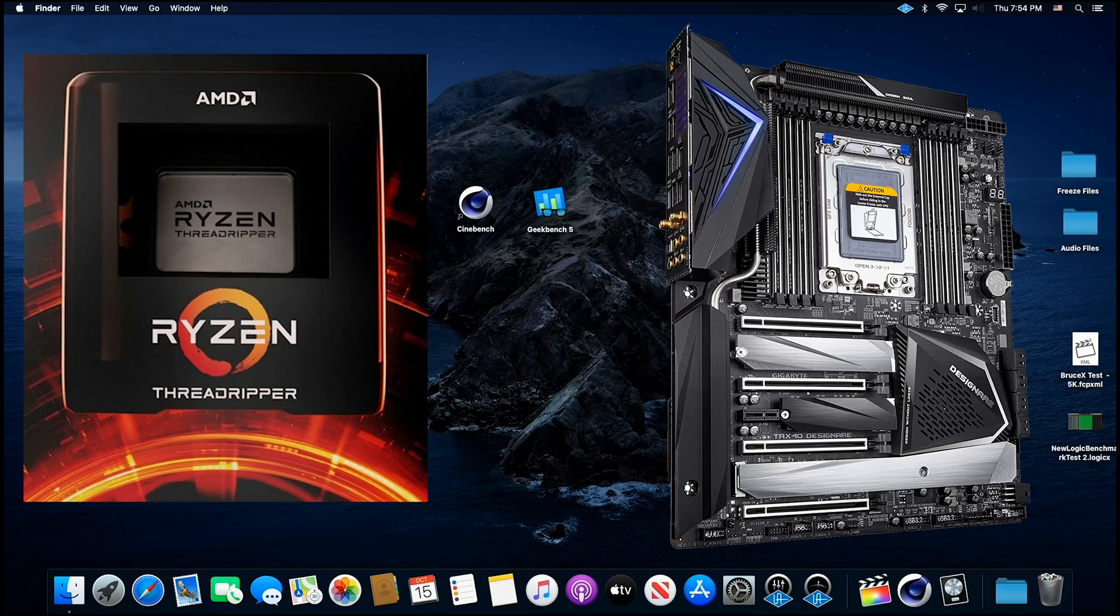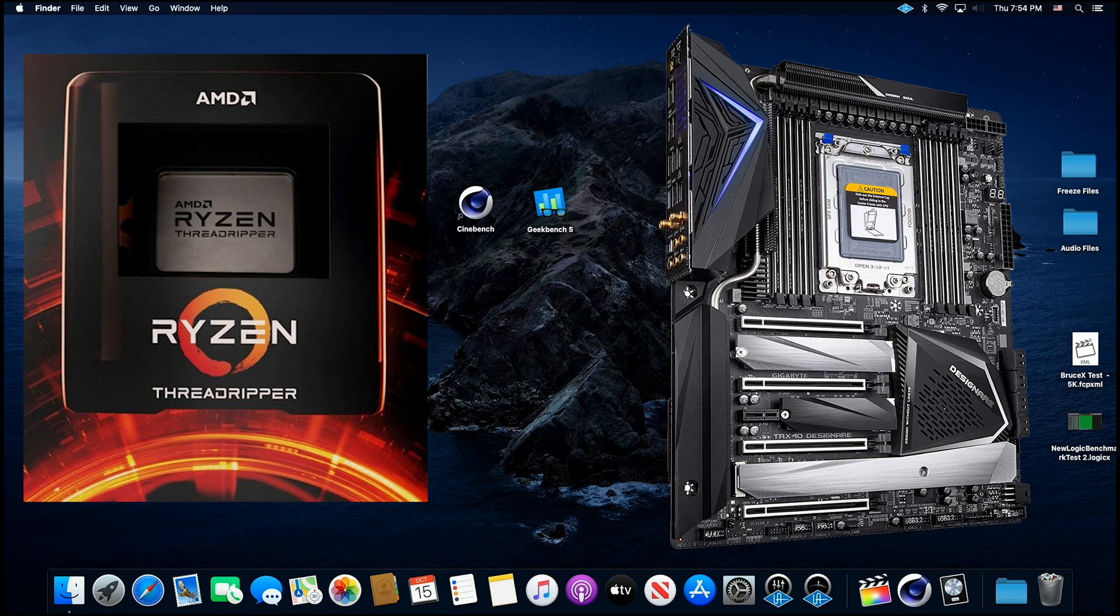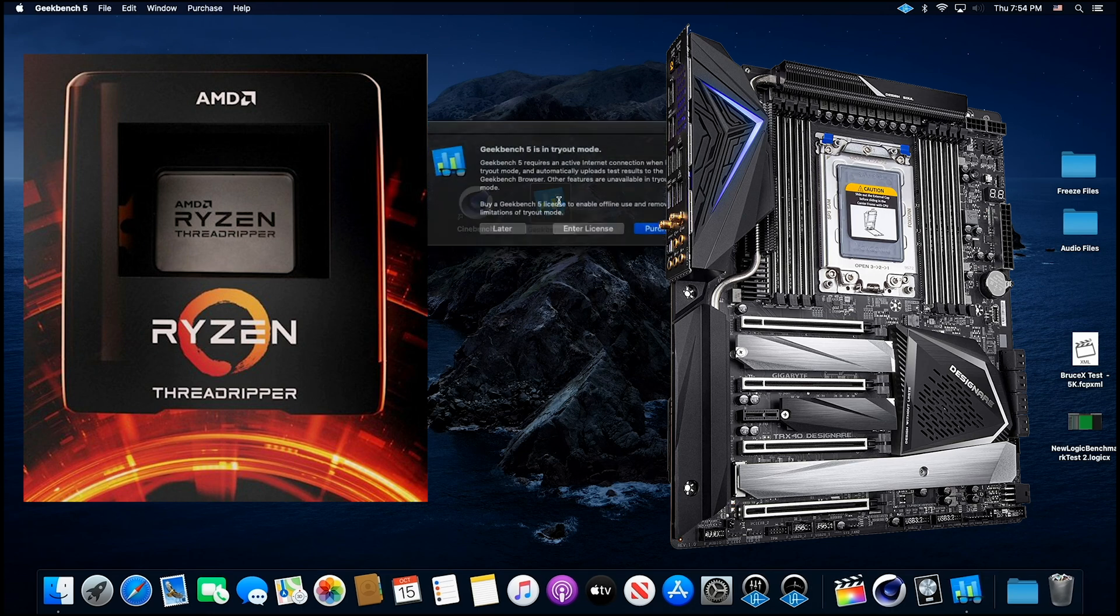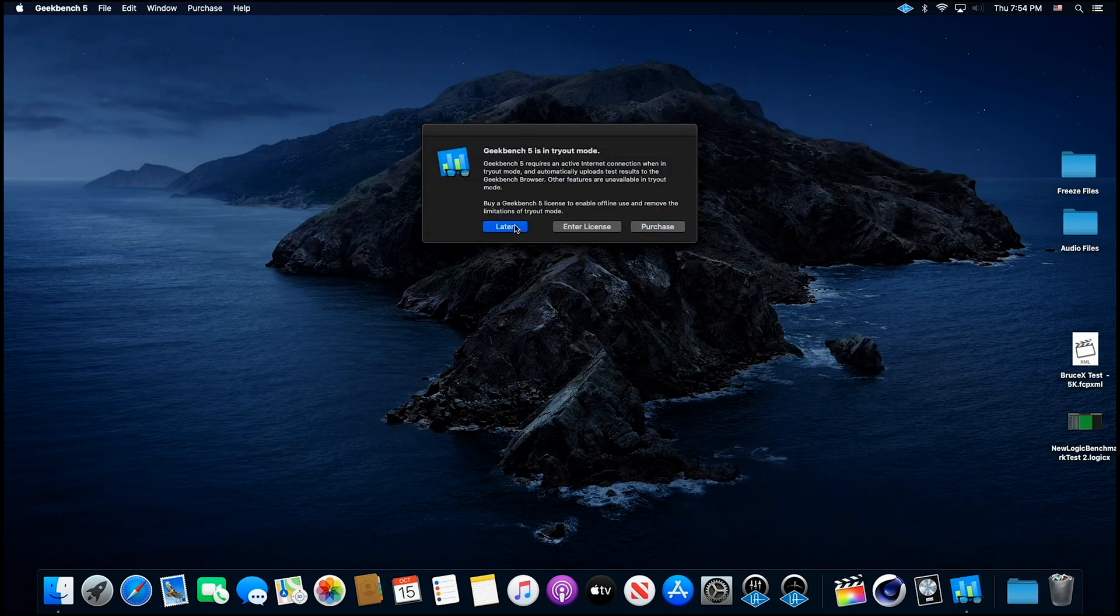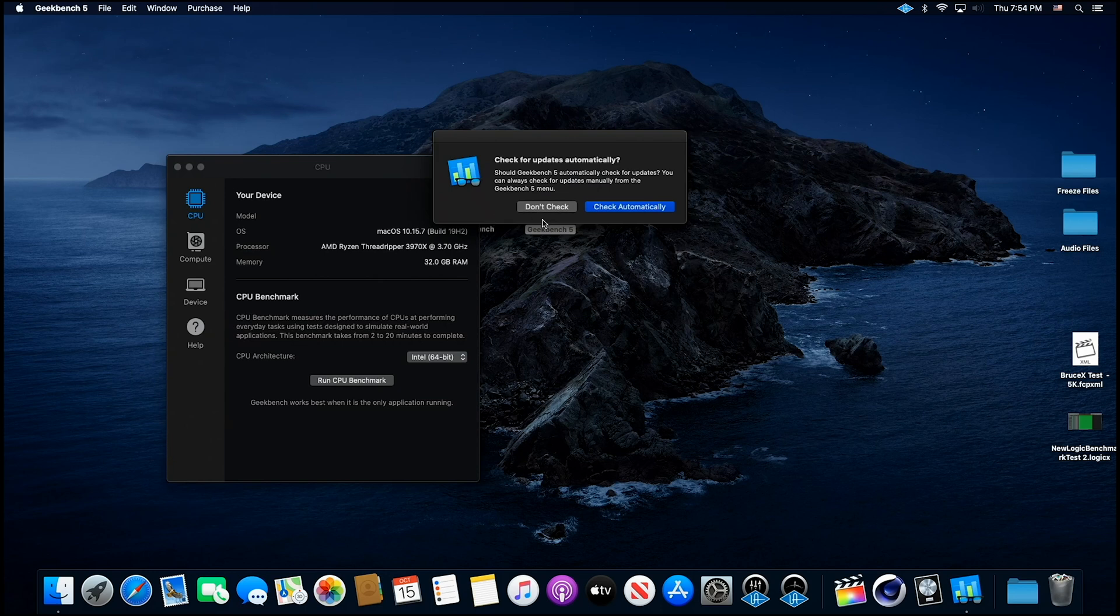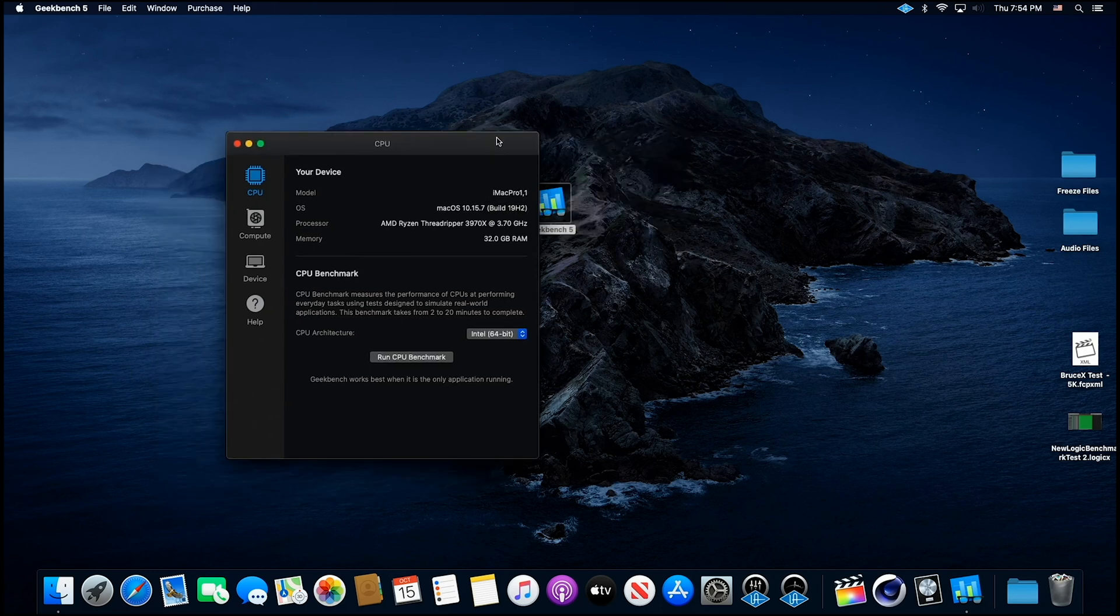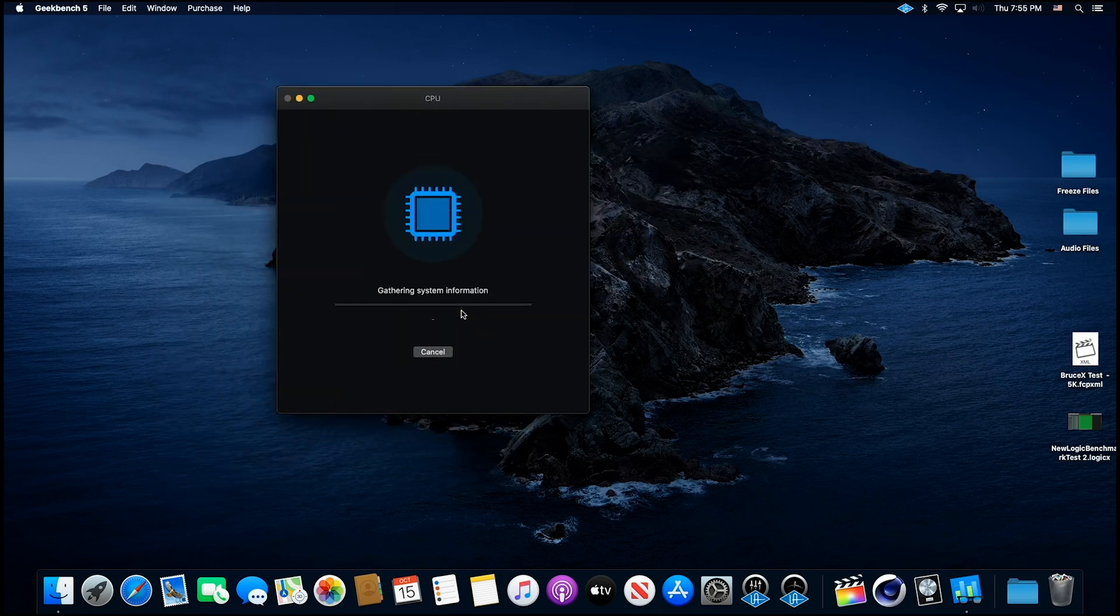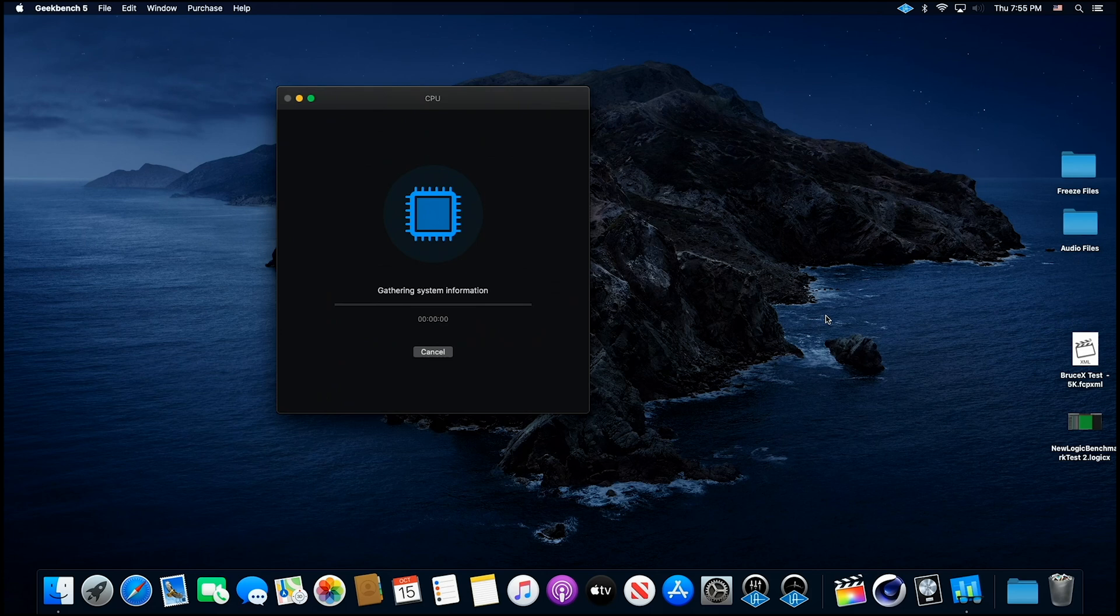Here we are, and like I said before, I'm only running 32 gigabytes of RAM on a system this massive. I would definitely run at least 64. So your results may be a little better, but still this is extremely impressive, and I'm just going to go ahead and start with Geekbench 5. So let's run it, and let's see what kind of numbers we come up with. We'll be right back.